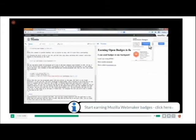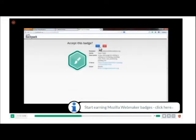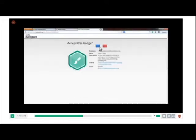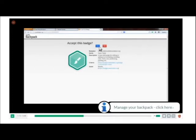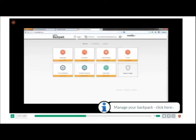So once they earn the badge, they can actually see all of that data behind the badge, see all of the information that makes up that badge and decide to accept it. Once they accept it, it goes into their badge backpack.